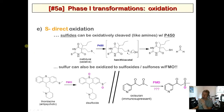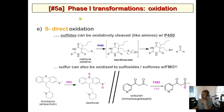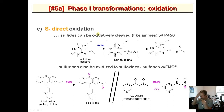This is a continuation of our lecture series on phase one metabolism reactions. We went through different options like oxidative dealkylations, and where we left off last time was direct oxidation — specifically, direct oxidation of sulfur.